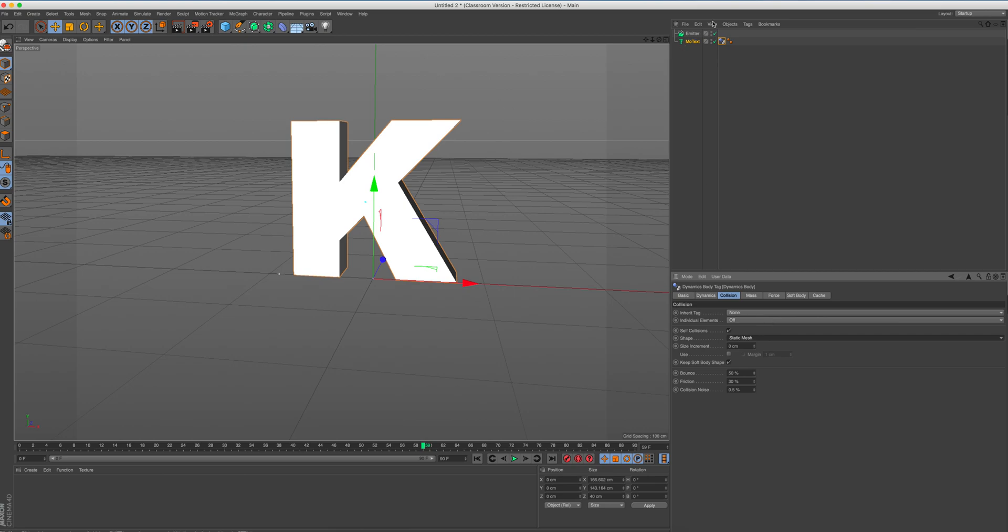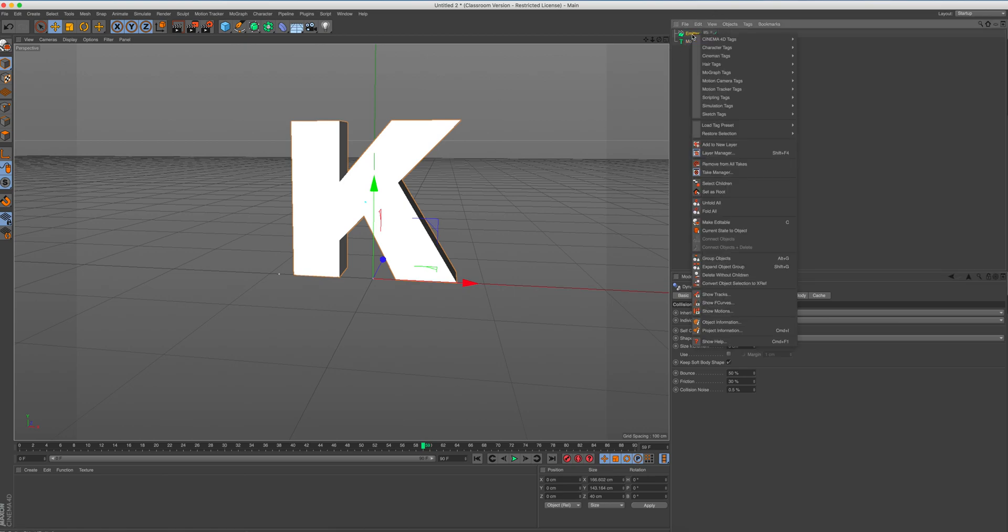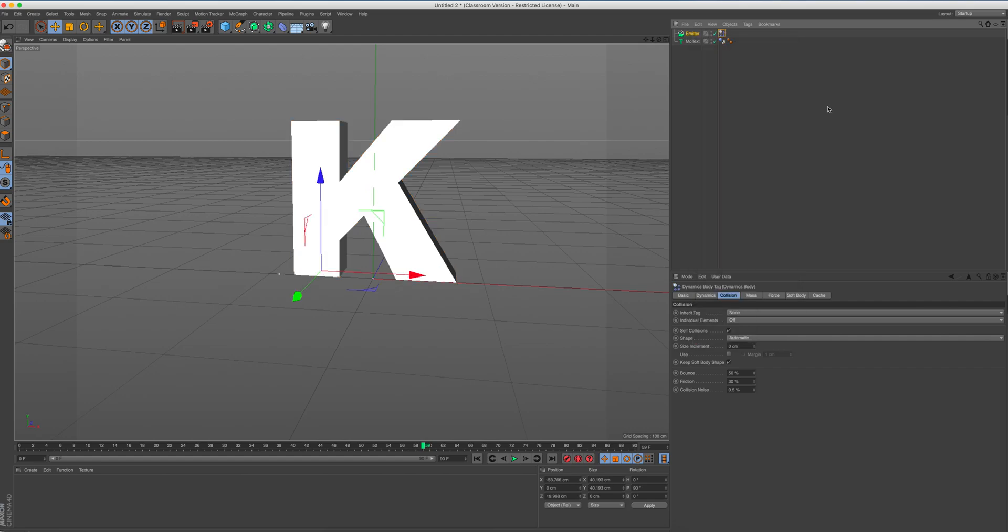Then we're going to kind of almost repeat the process, but this time we're going to click on the emitter. Again, go over to simulation tags. And this time we're going to add a rigid body. So we're going to apply gravity to our particles so they're not just going to keep bouncing off into the sky. So we're going to add a rigid body.